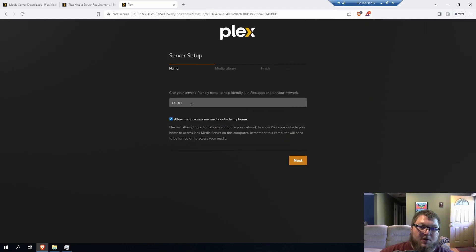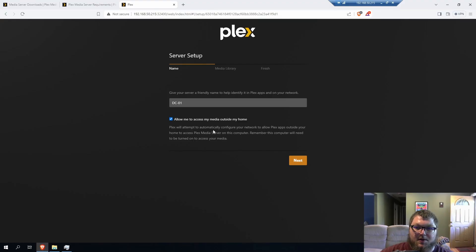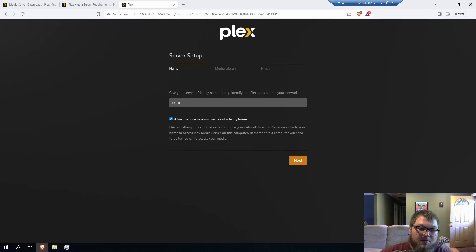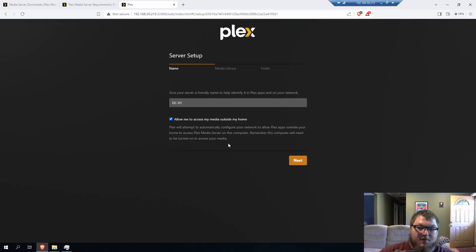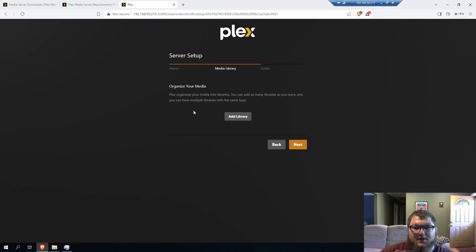So I'm going to keep it DC01. That's fine with me. And then it says, allow me to access my media outside my home. So Plex will try to configure your network for you. Most likely won't be able to. Usually you'll have to open up the port in the firewall for Plex to actually be able to reach out and in. So you'll have to do that afterwards, but I'll just keep that checked off for now. We'll click Next.